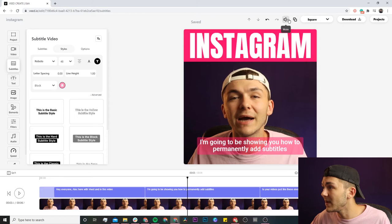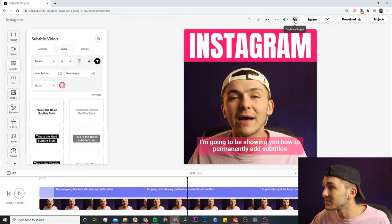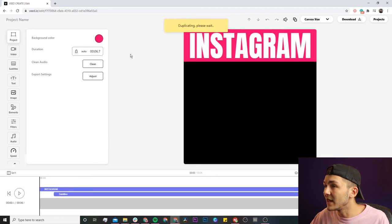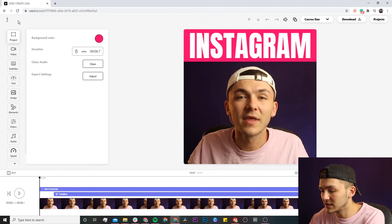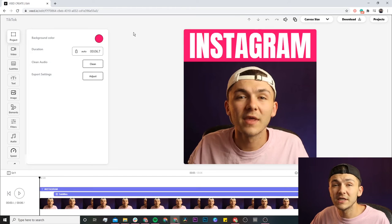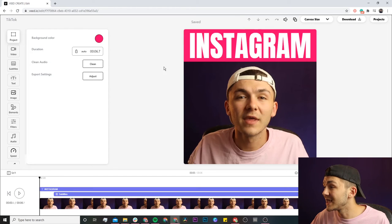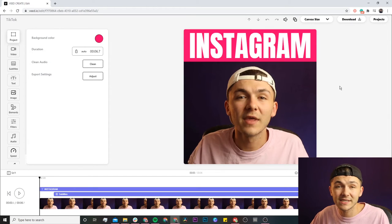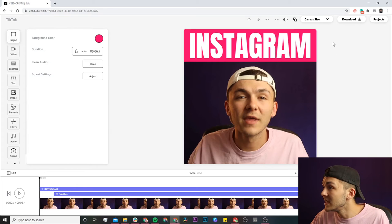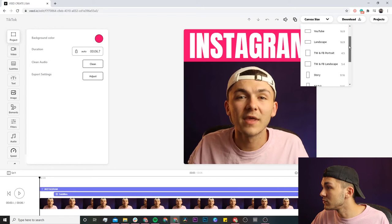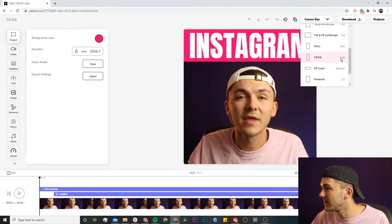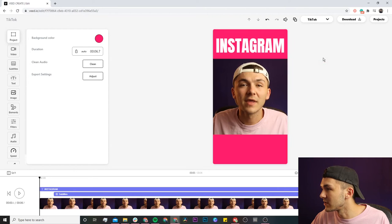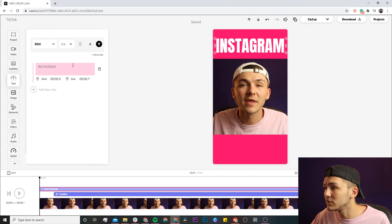I've named this project Instagram, and now I'm going to use the duplicate project button. The next platform we're going to target is TikTok. The first thing I'm going to change again is the video canvas. On TikTok it's the 9 by 16 aspect ratio, which is the same aspect ratio as Instagram stories. Again, we're going to use the canvas size drop-down menu and scroll down all the way to 9 by 16 TikTok. Select this, and as you can see, it's automatically resized.